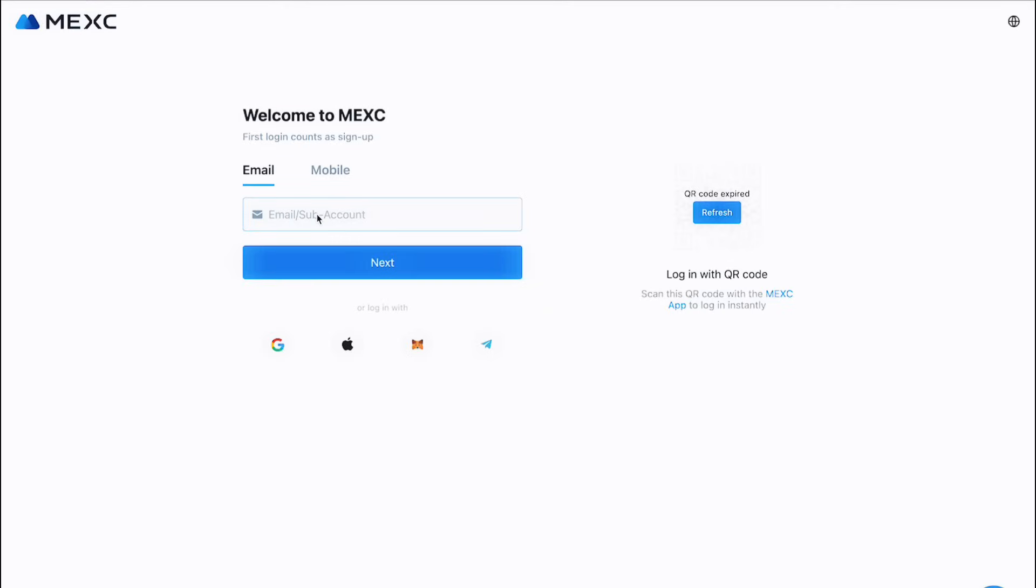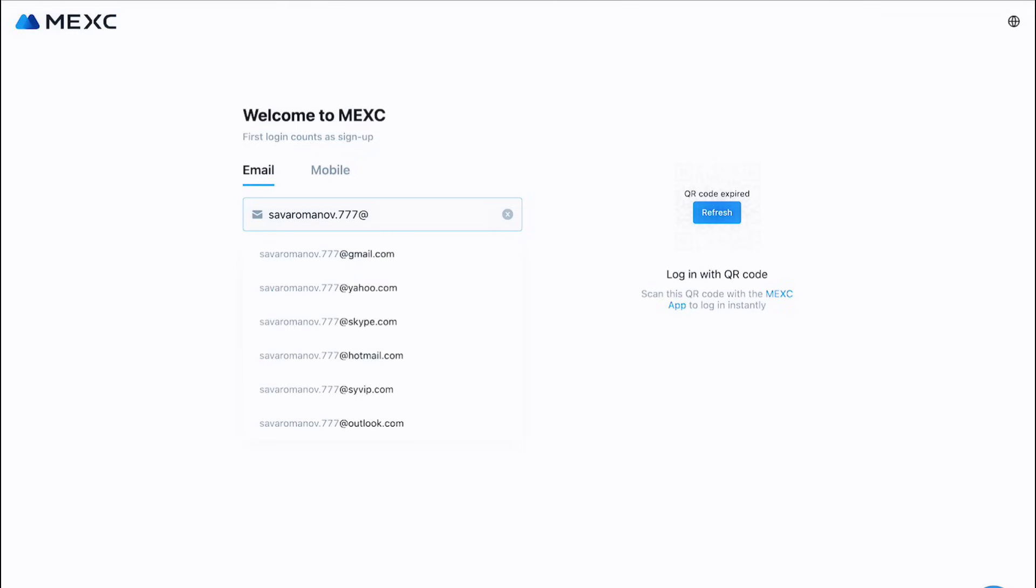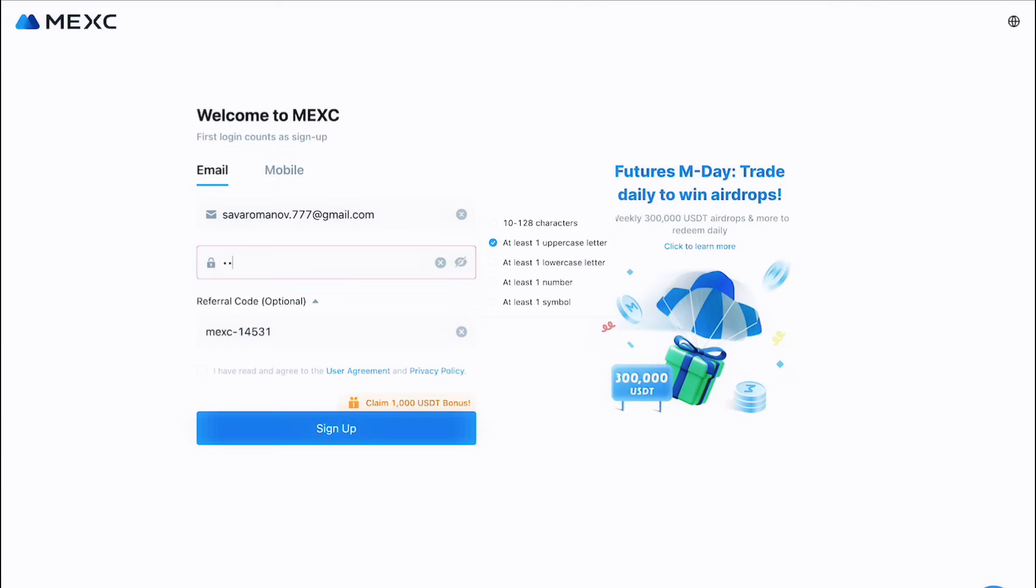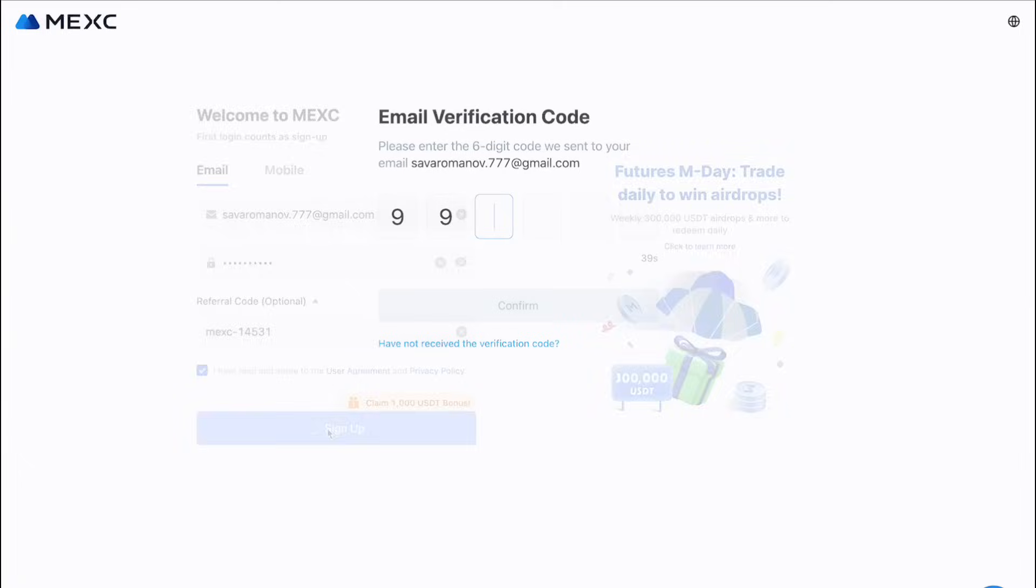You'll have the option to sign up using your email address or phone number. Choose the method that's most convenient for you. If you're signing up with an email, enter your email address and create a strong password. MEXC will ask for a verification code, which they'll send to your email.